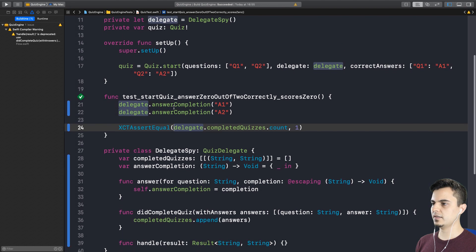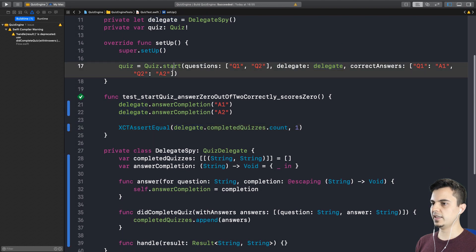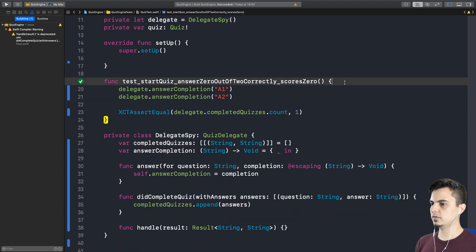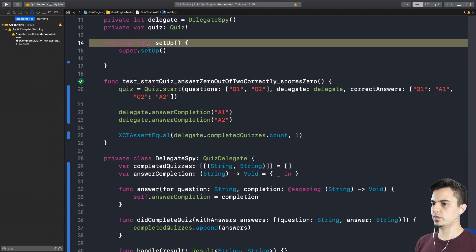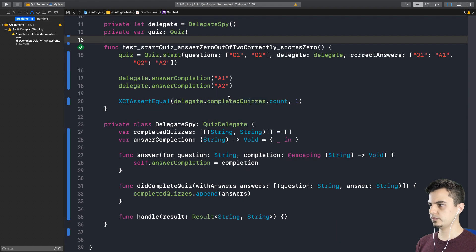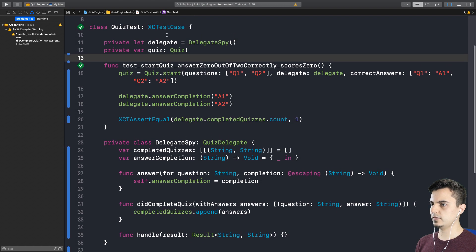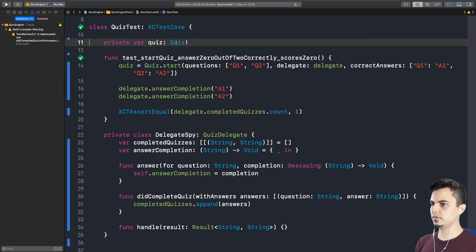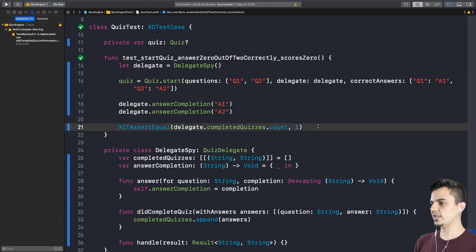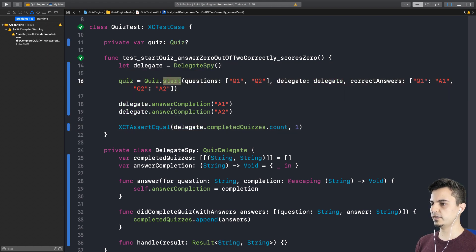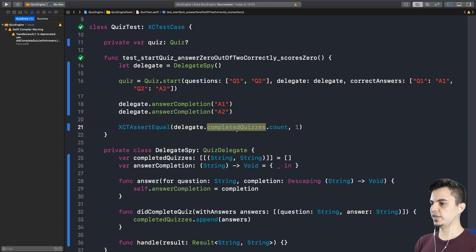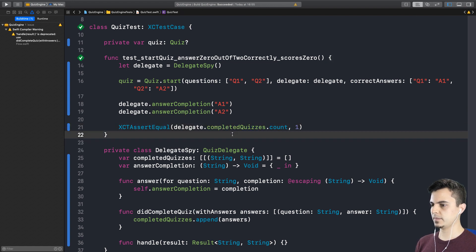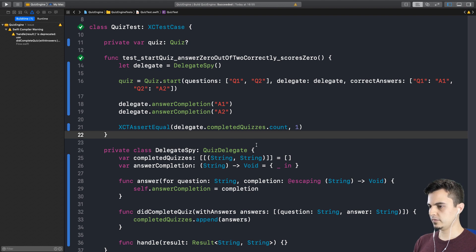And we don't care about the handle function. So I just need to invoke completion. Yes. And we can even inline these now. Yeah. We don't need the setup anymore. We can even have the delegate in the test scope. Line 11. Okay. So this is the test we want. Just to make sure that using this API will give us a completed quiz at the end. Yes.